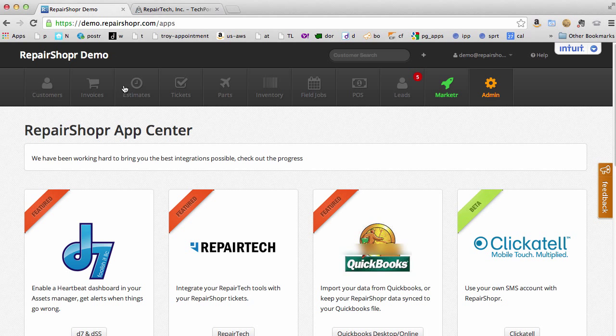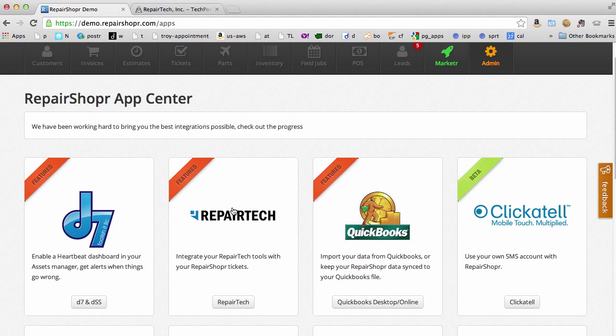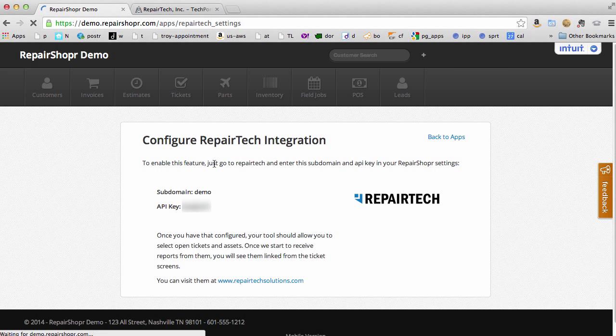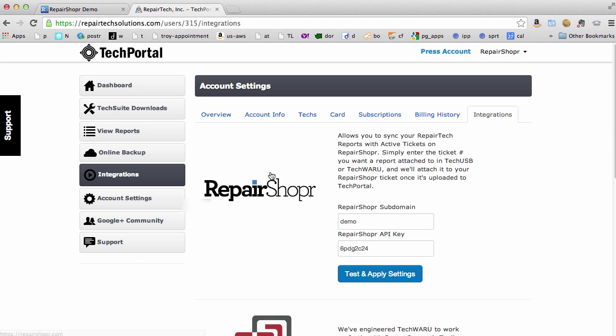So over in Repair Shopper click on RepairTech from the App Center. Here's your subdomain and API key. We'll just copy those over and hit test and apply.